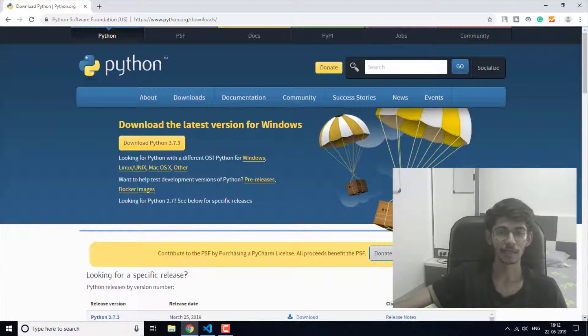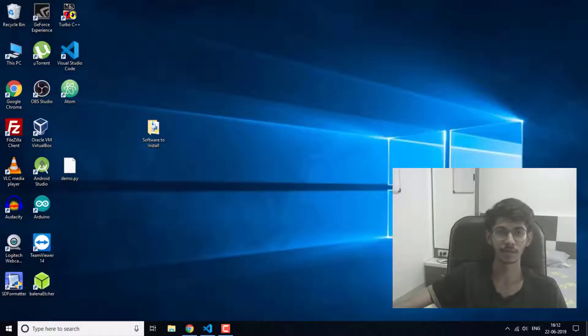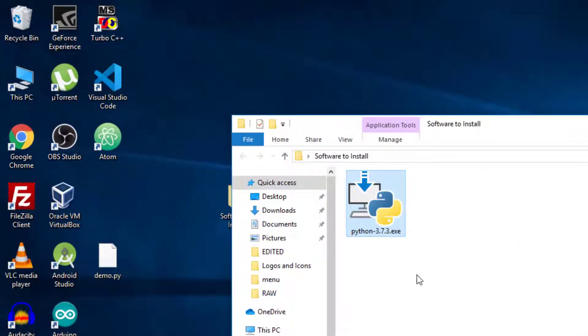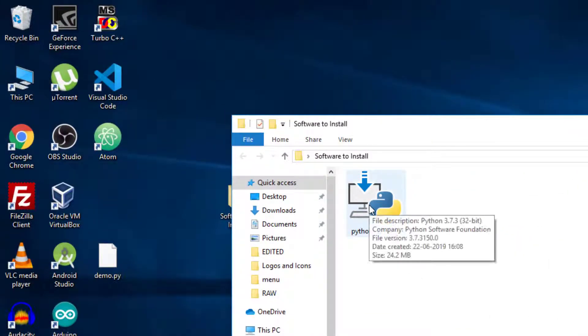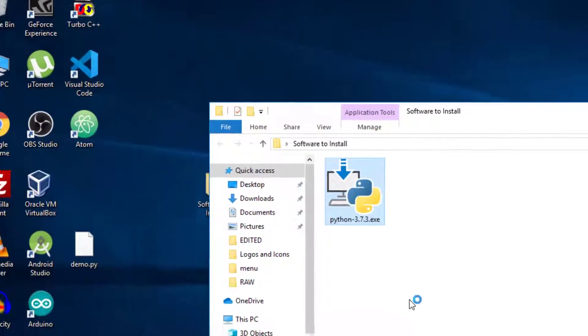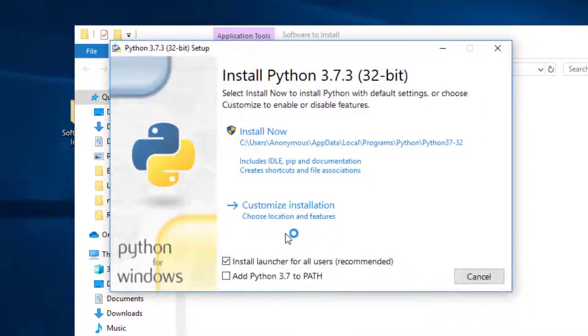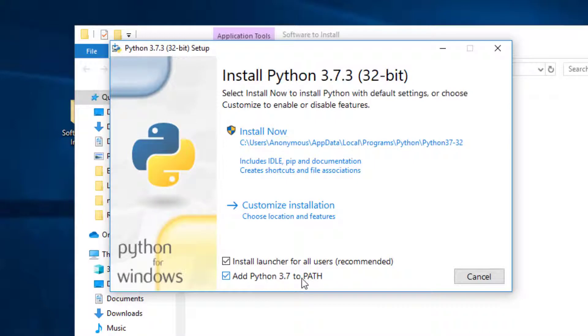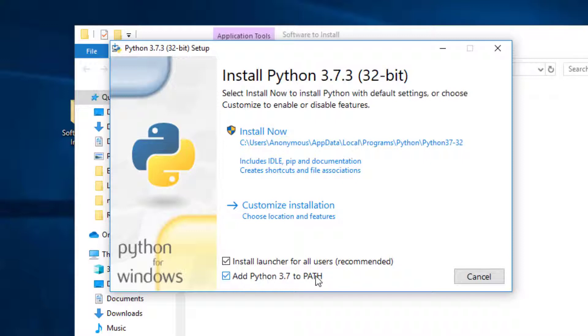This is that exe file, so I'm going to install it now. I'm going to select "Add Python 3.7 to PATH" - this is important, otherwise you will have to set this path after the installation. I'm going to click on install now.